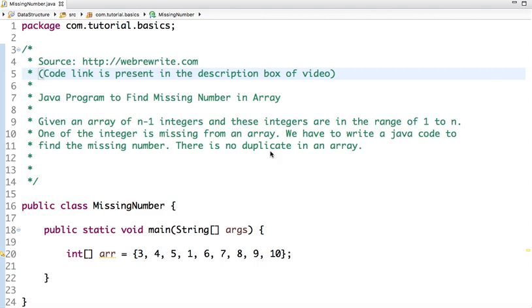The problem statement is: given an array of N minus 1 integers and these integers are in the range of 1 to n, one of the integer is missing from an array. We have to write a Java code to find the missing number. There is no duplicate in an array.